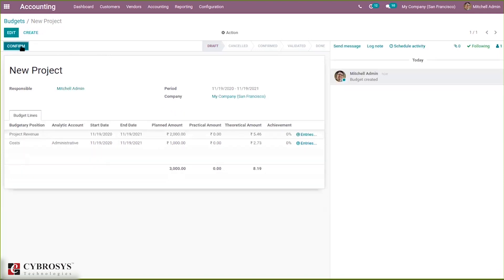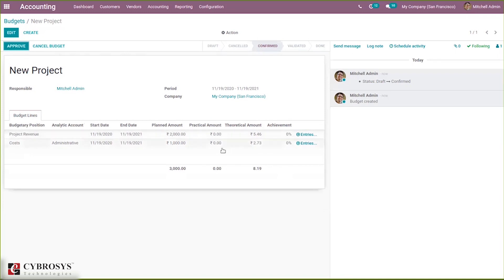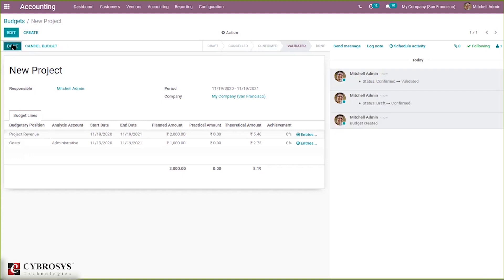I'm saving this and confirming it. When you confirm, the theoretical amount is shown — for example, 5.46 for project revenue and 2.738 for cost. The practical amount resets to zero. From here you can approve the budget and then click Done.